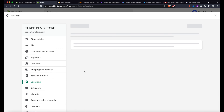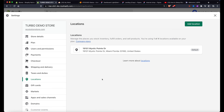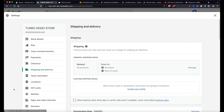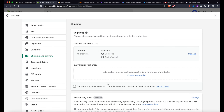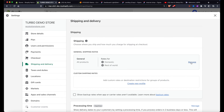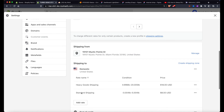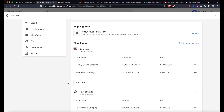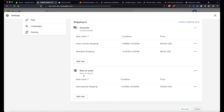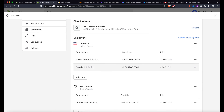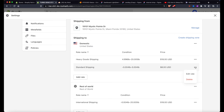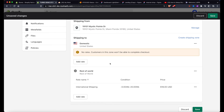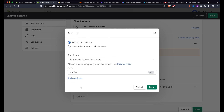Once you've added your location and set it as default, go to Shipping and Delivery. Click Manage, and you'll see some default values. For this example, don't touch the 'Rest of World' zone yet — focus on the domestic zone. Delete any unnecessary default rates, keeping the domestic region. Then click 'Add a rate' and select the option that says 'Use carrier or app to calculate rates.'